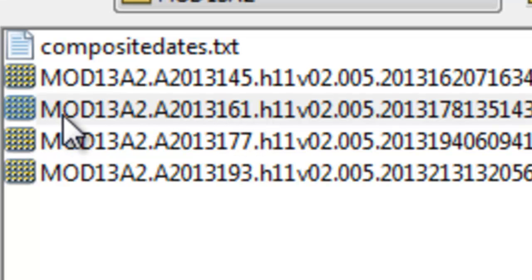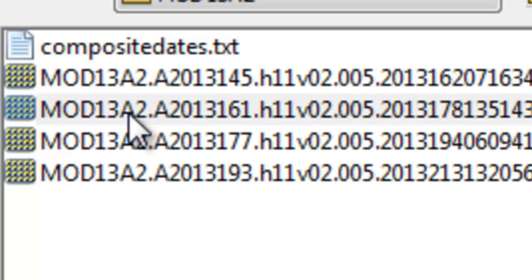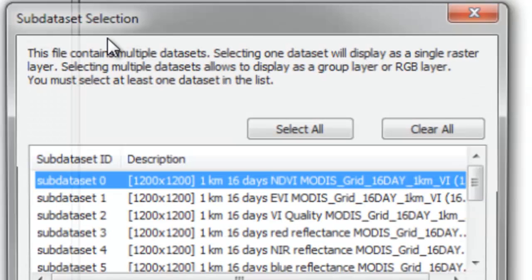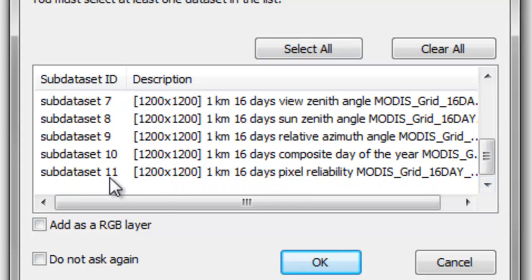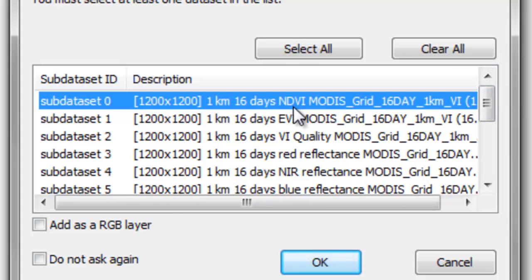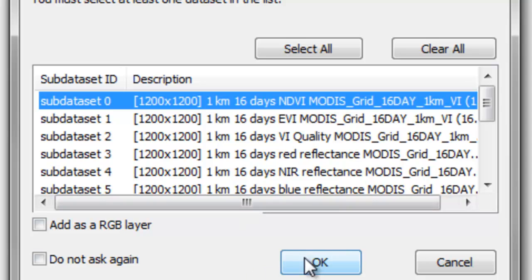Go to the website and download the data for this week's session. Double-click on the file MOD13A2-2013-161. In that HDF file there are 11 different bands. The NDVI band is the first band — that's the 1-kilometer, 16-day composited NDVI. Load that band.